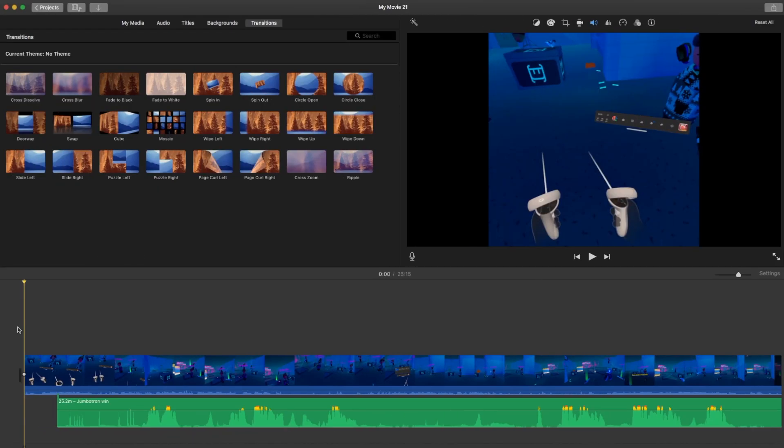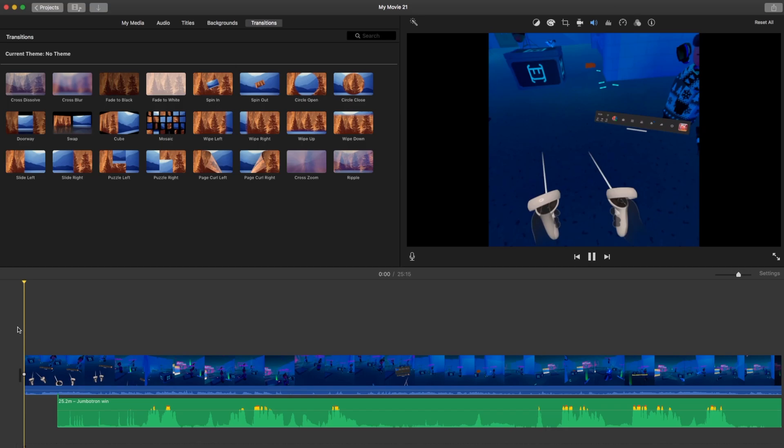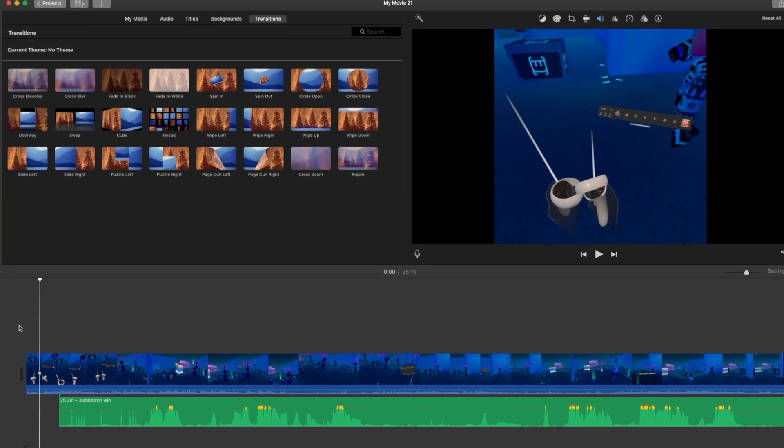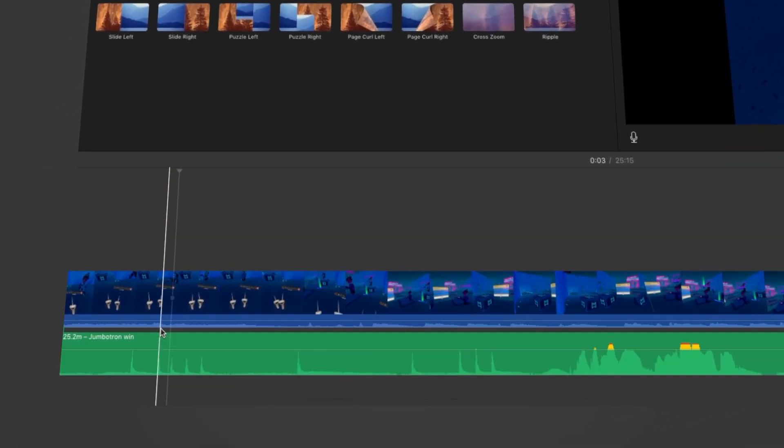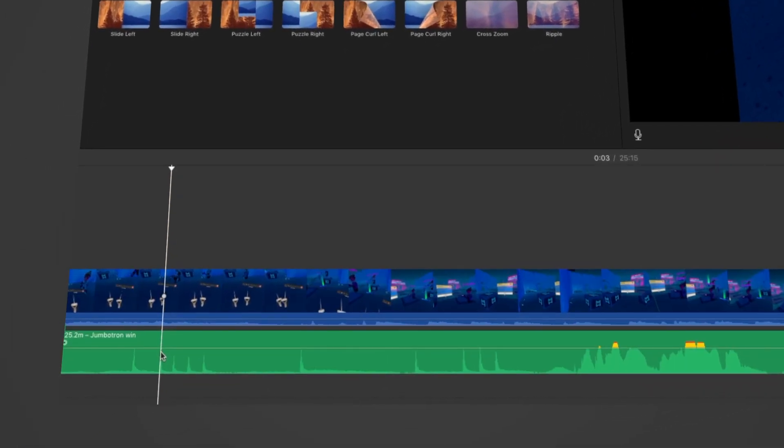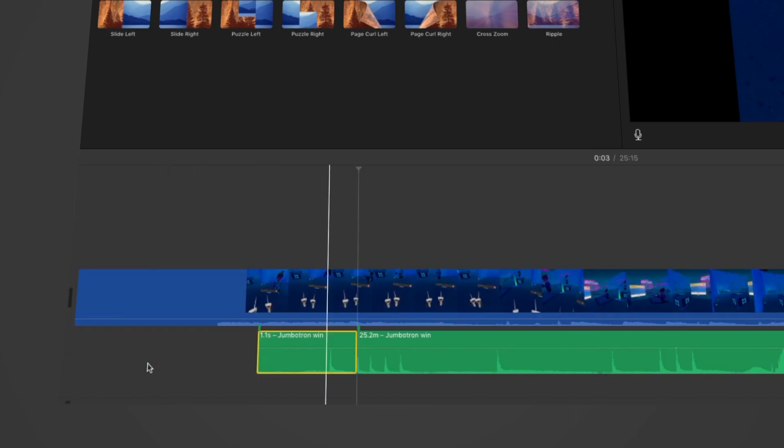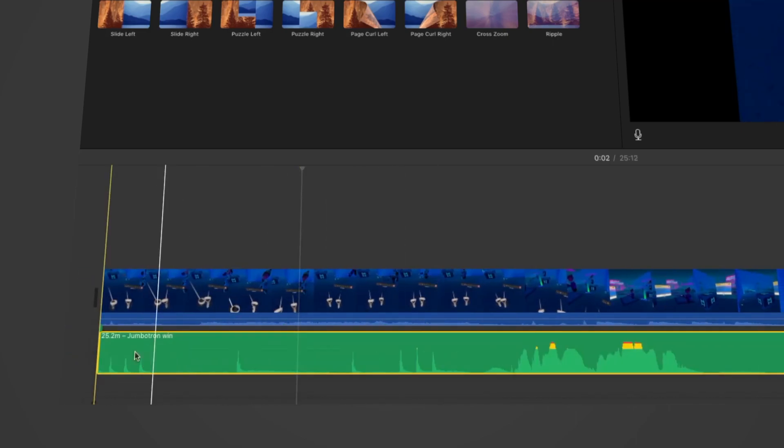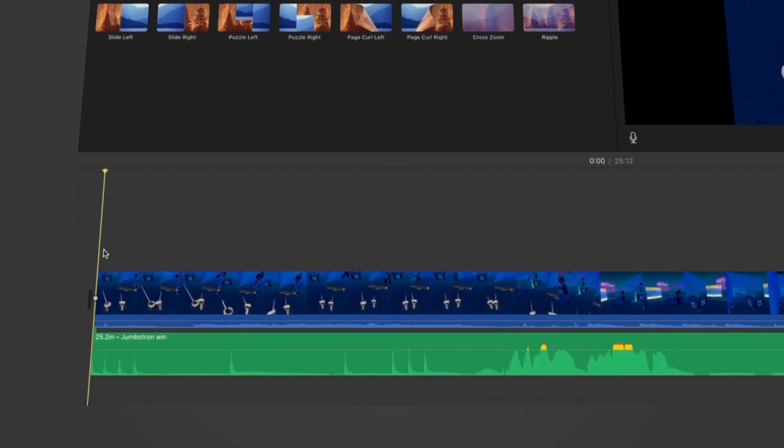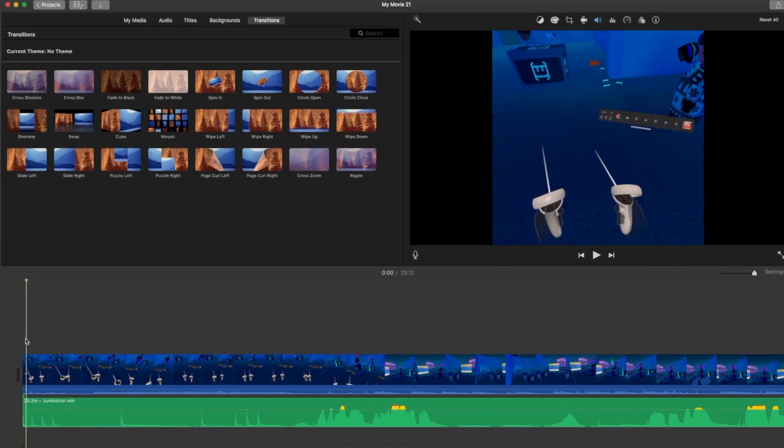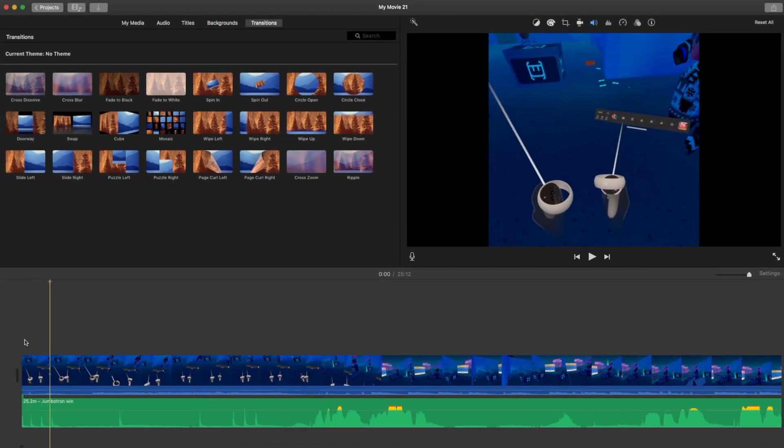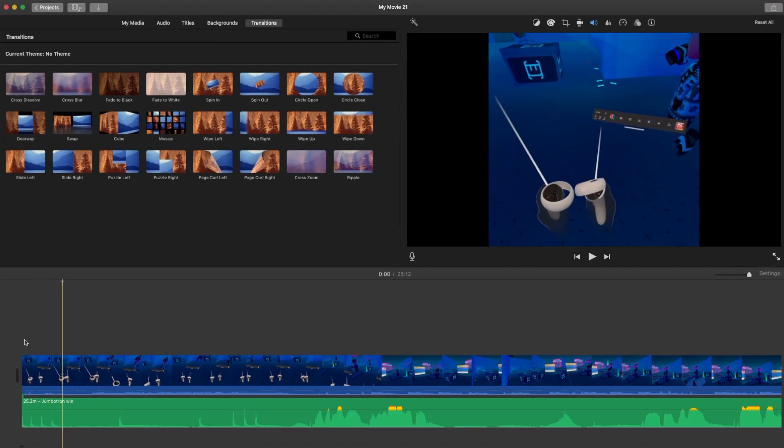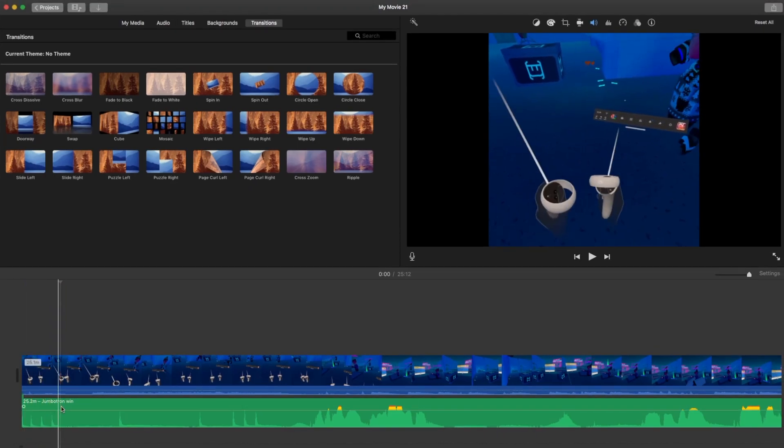So basically iMovie is the same thing. You just find your clip. Right here is where I hit, so I Command B to split the clip. Delete that, and drag it to where my controller hits, which is right there.